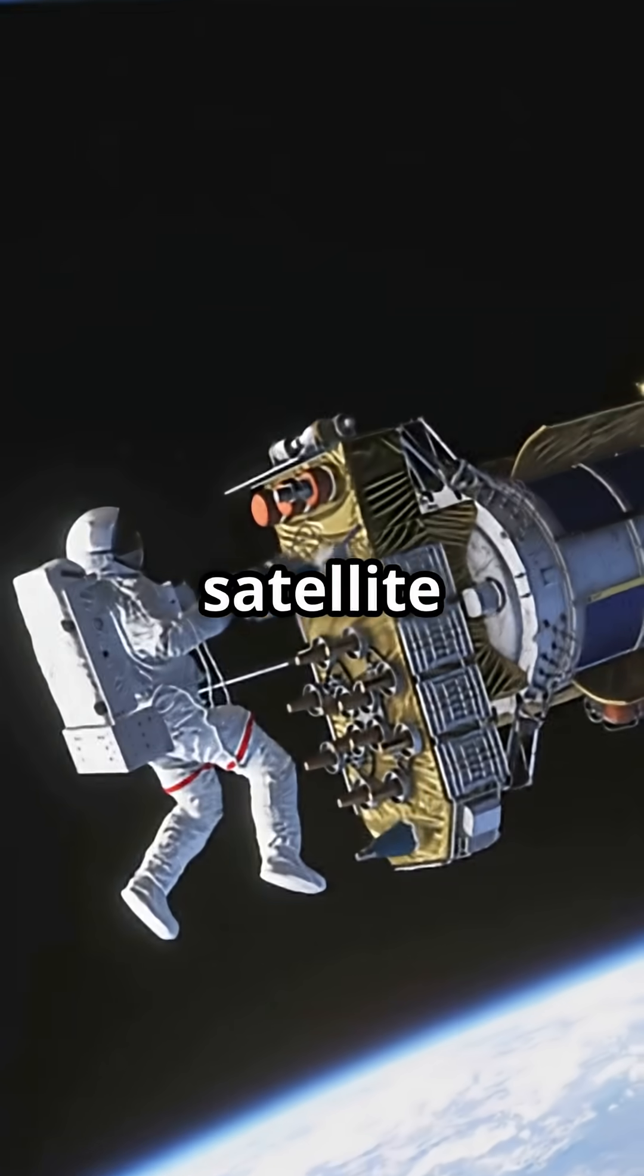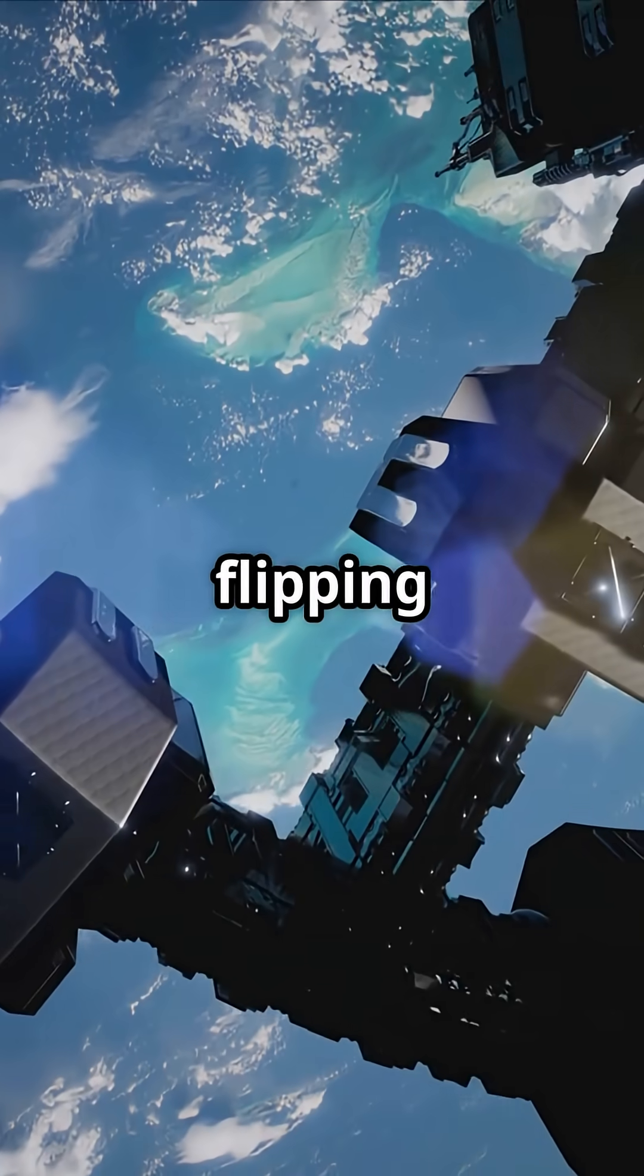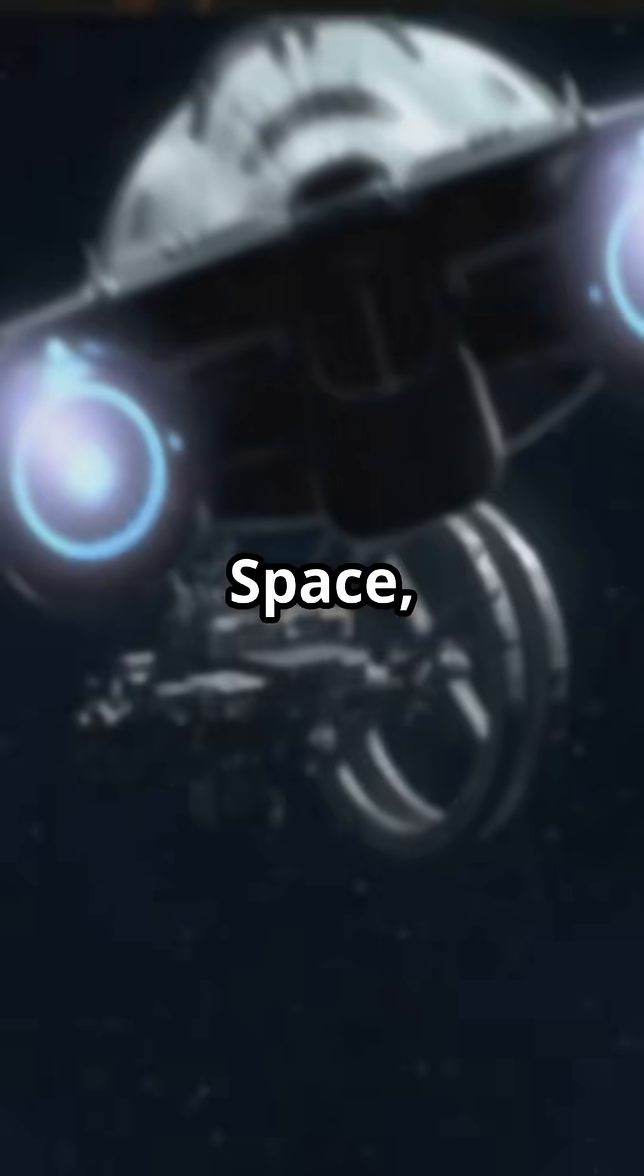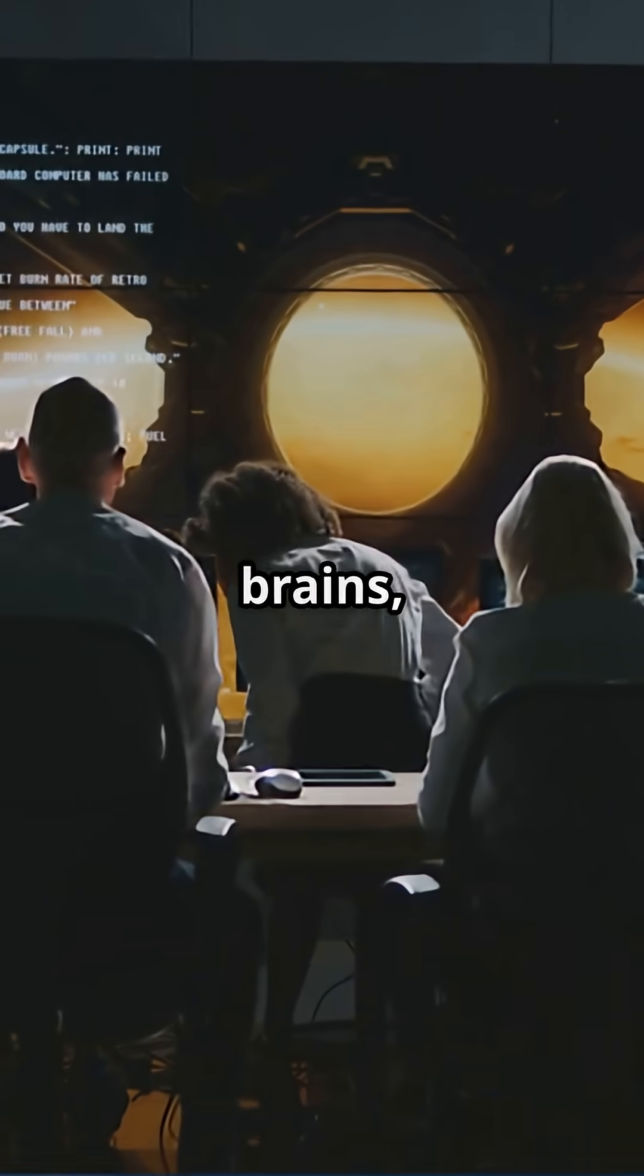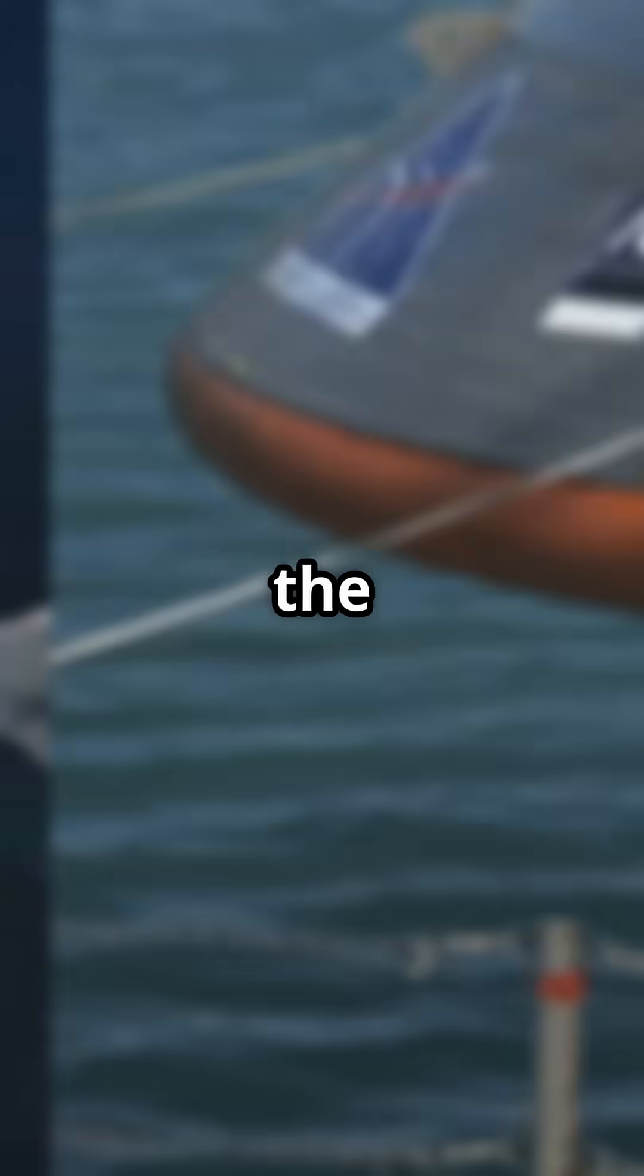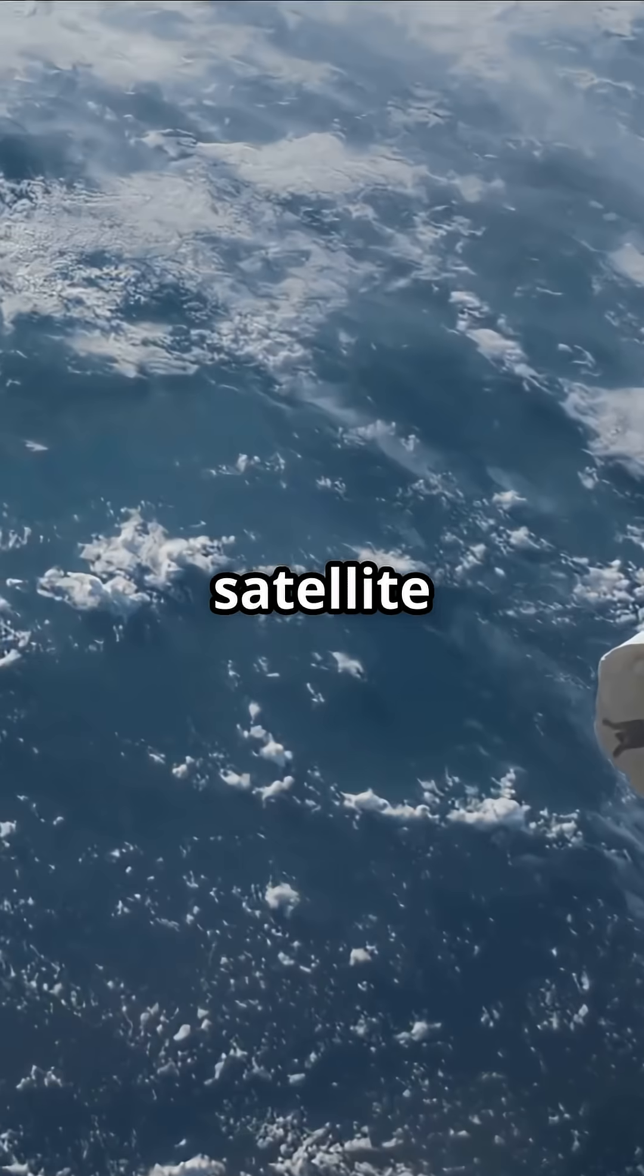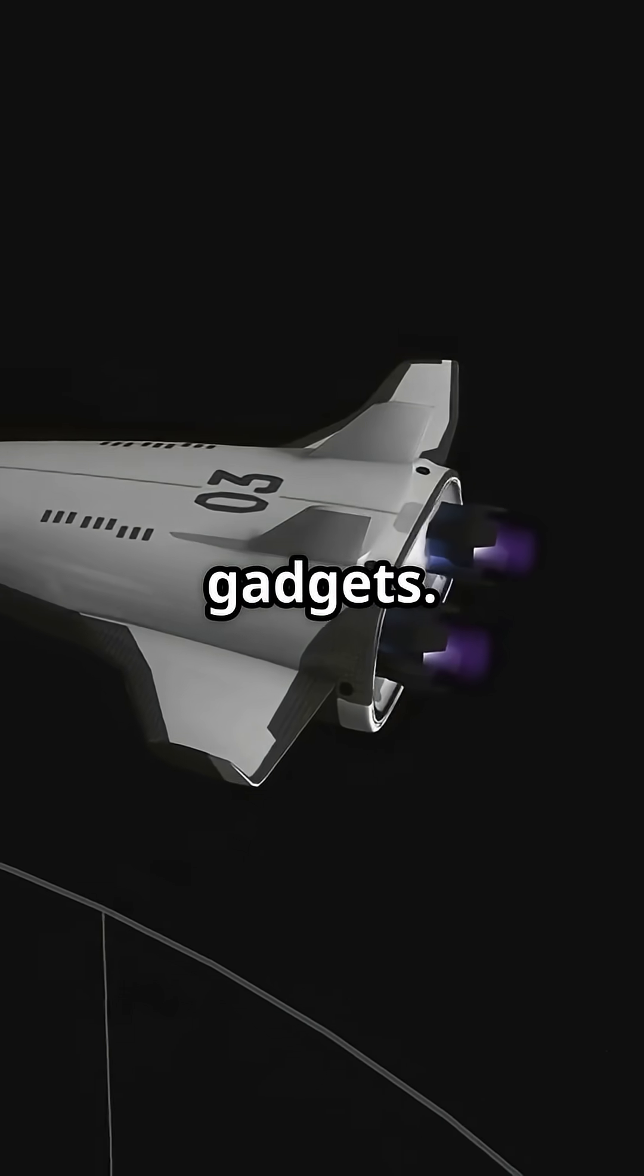Forget everything you know about satellite repairs. These guys are flipping the script. Starfish Space, started by ex-Blue Origin brains, is about to dock a space tug, the Otter Pup 2, with a satellite in orbit that's got zero docking gadgets.